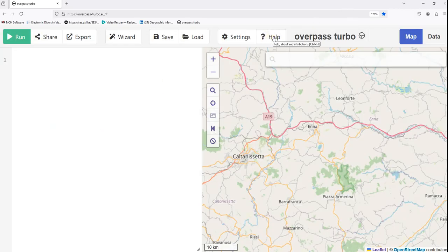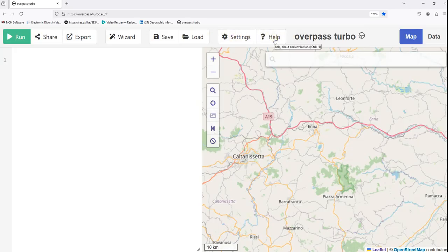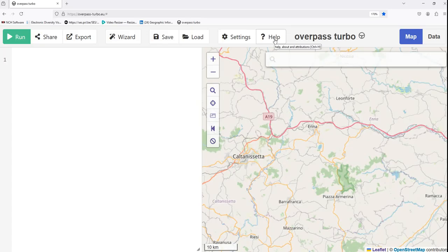Here you have the help and settings. Now that you are familiar with the interface, let's move on to running queries.